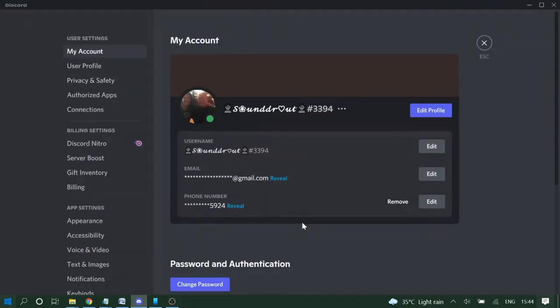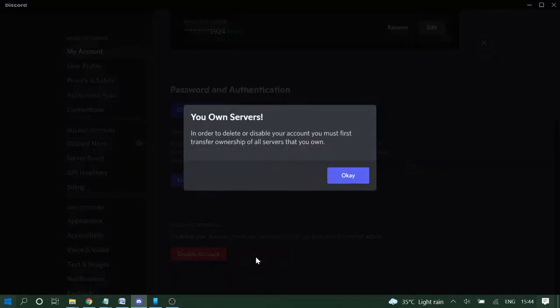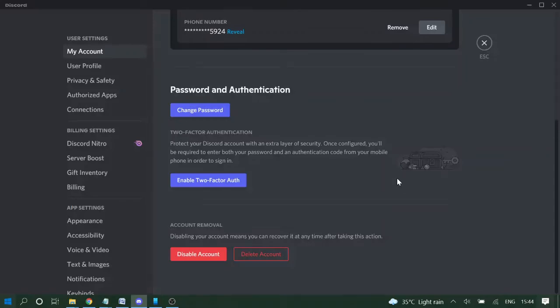And then you can get back, you can close this box, you can again come back to your My Account section and then click on Delete Account. Okay, hope this will help you to delete your account easily.